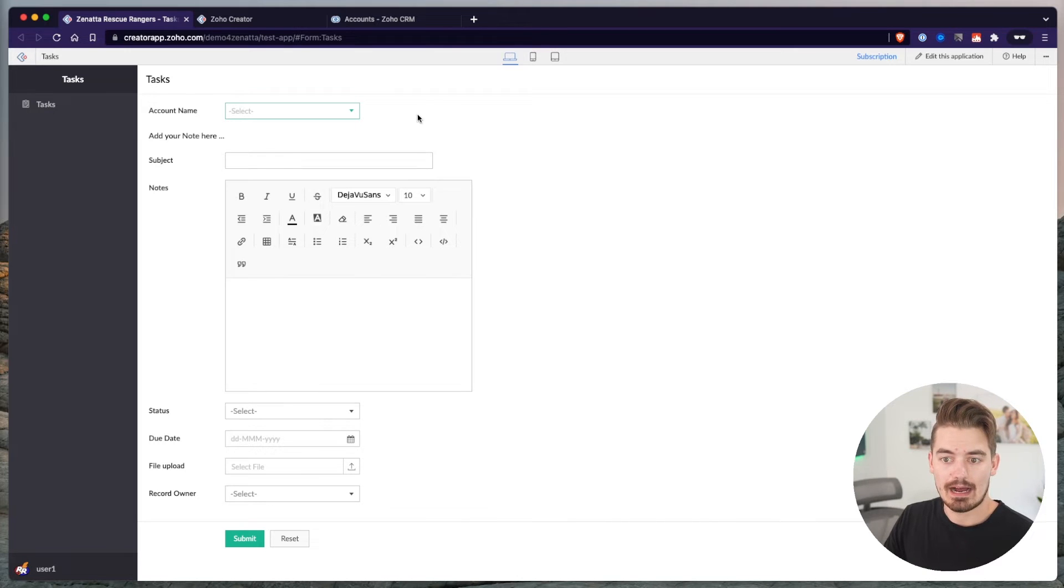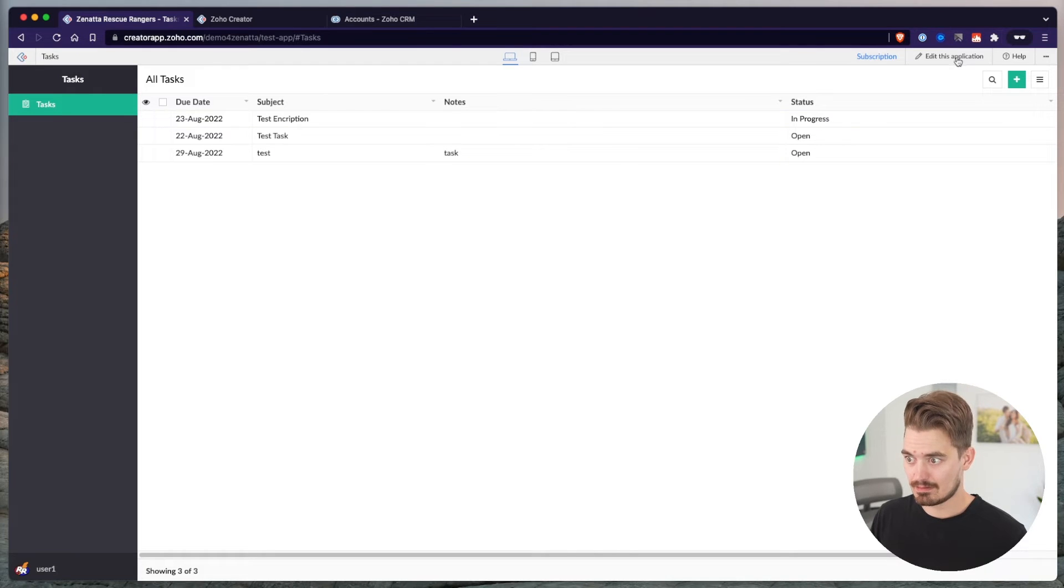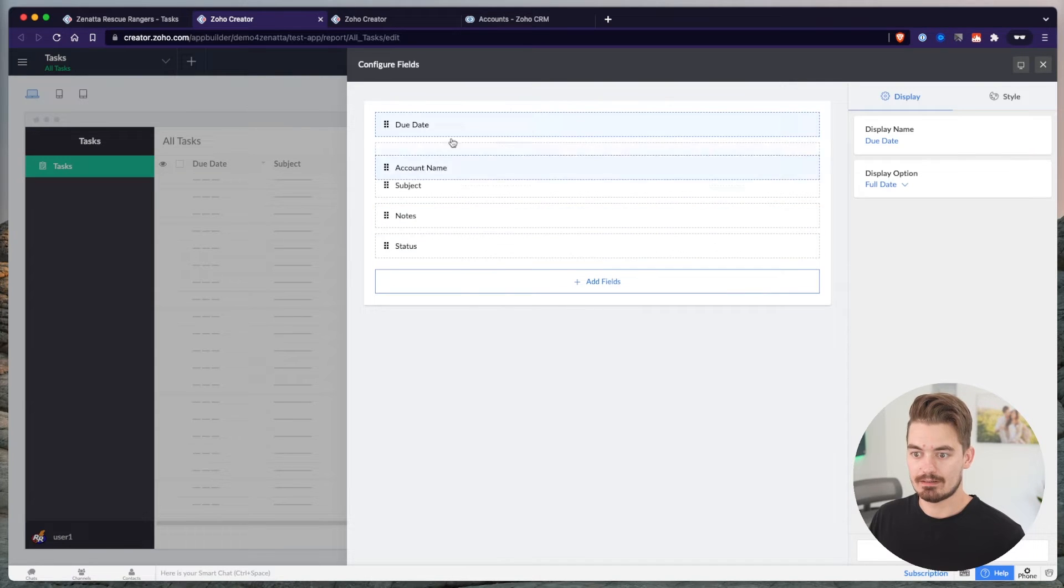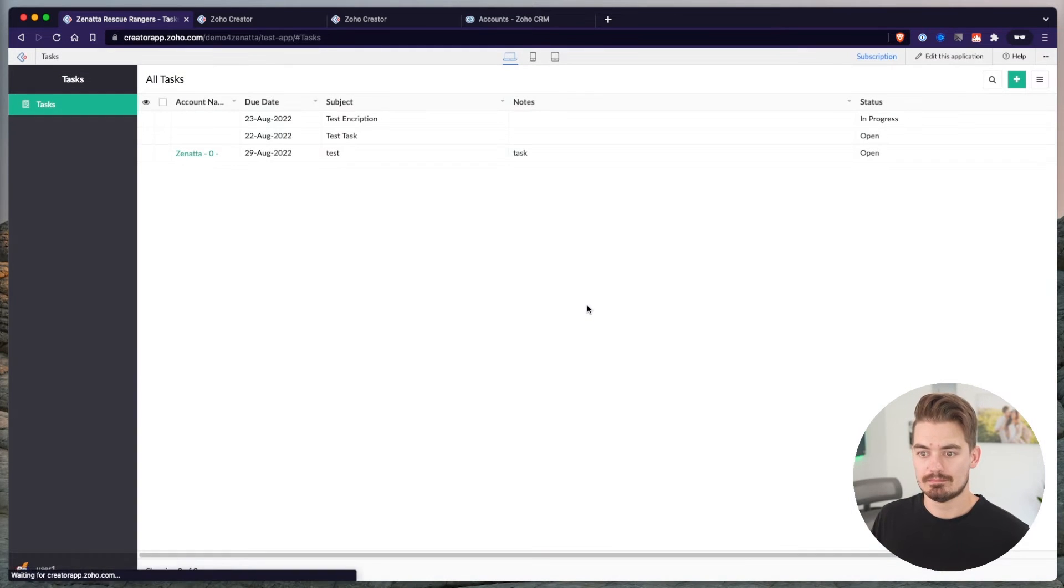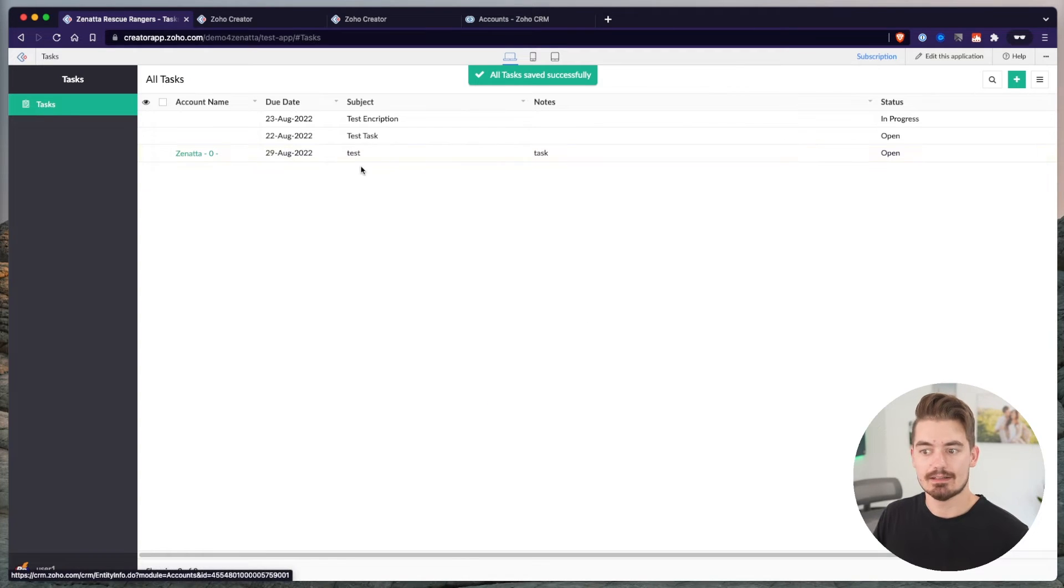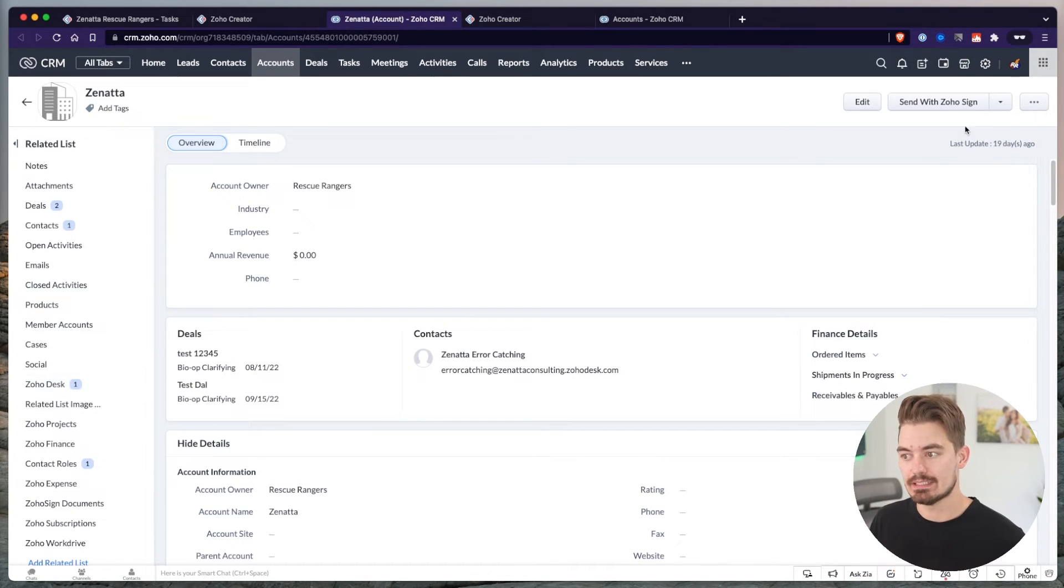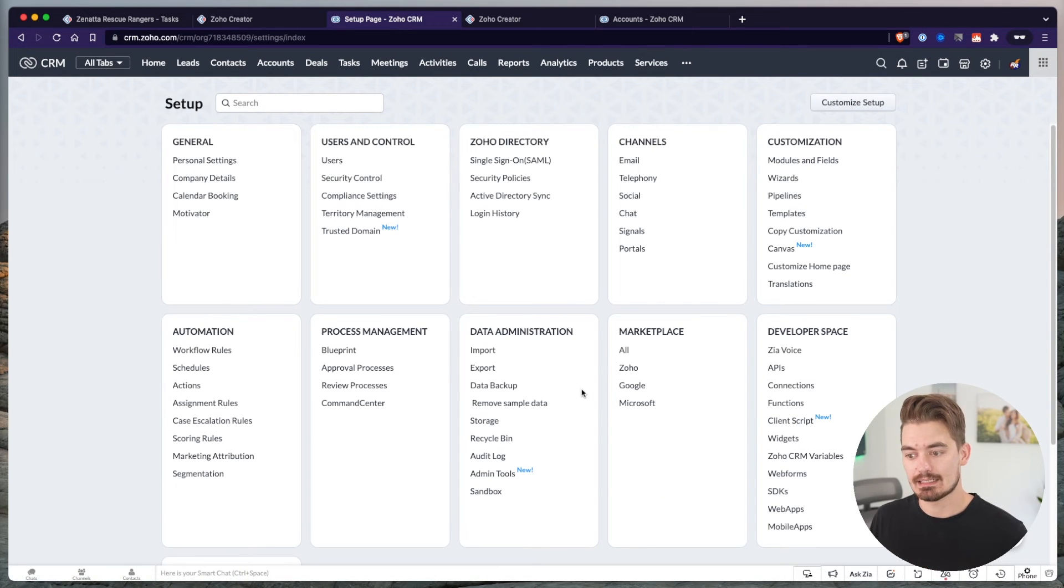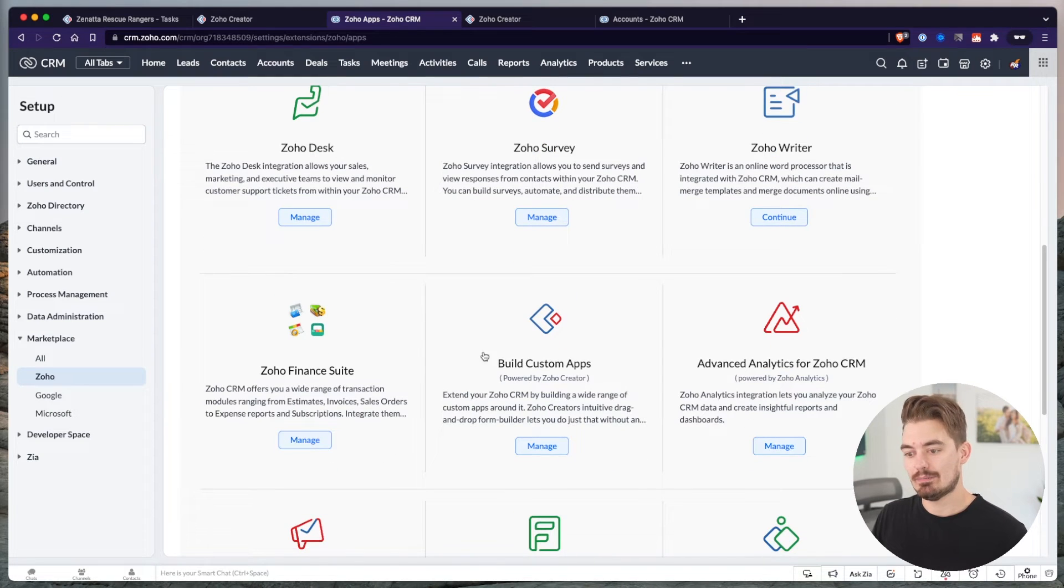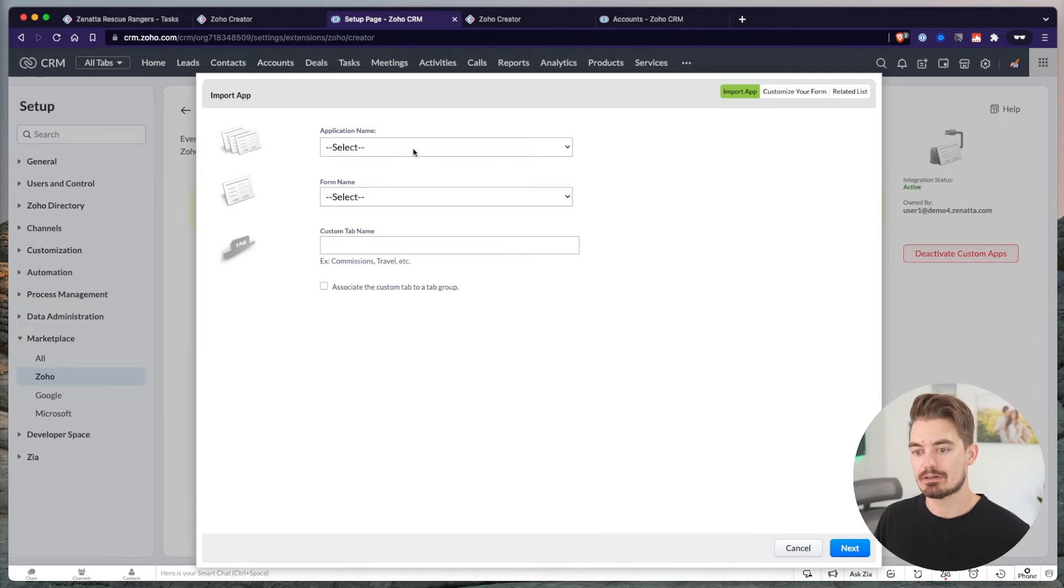Next, I want to show you how we can view these records in the CRM. We have this one task in here that's associated to Zenata. If I choose Zenata, I want to be able to see that task inside the CRM. And that's possible using the CRM extension. I go into settings within the CRM, click on settings under marketplace, Zoho. Here, we're able to integrate custom built applications. We're essentially just going to import app from Zoho Creator.